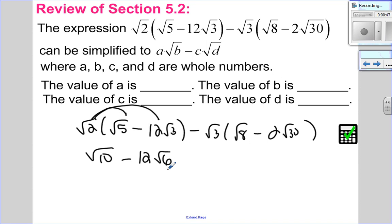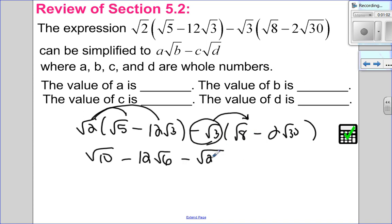For the next part, I'm not going to distribute a root 3 — I'm going to distribute a negative root 3. So pay attention to your sign. I'm going to distribute the whole thing. So negative root 3 times root 8 is negative the root of 24. Negative root 3 times negative 2 root 30 will be positive 2 root 90.